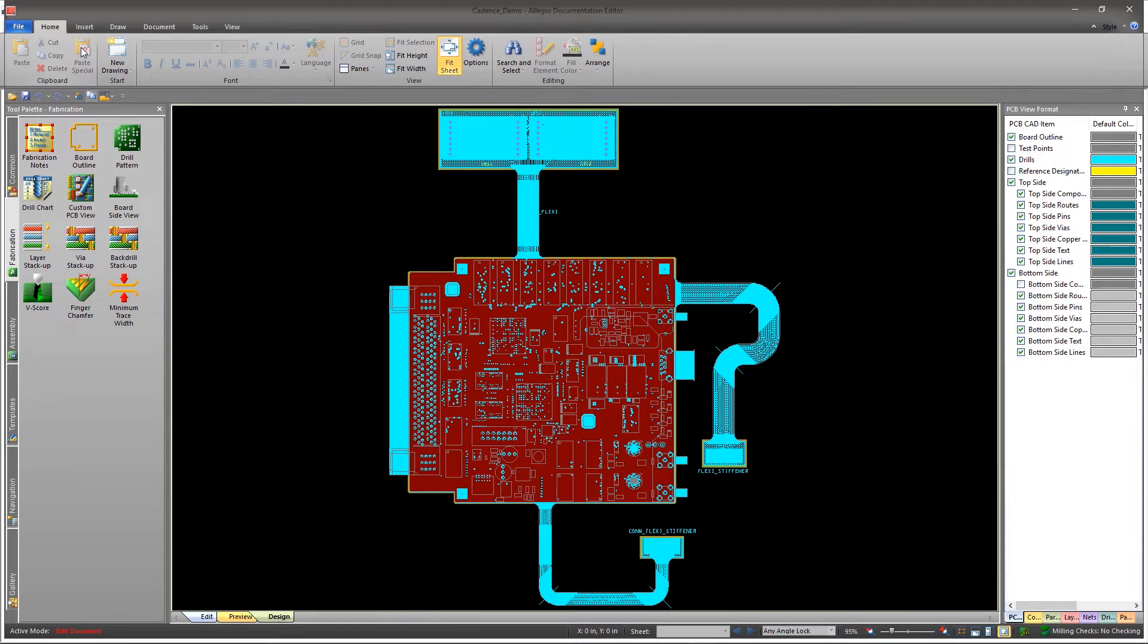Now your workspace is available and you can start with your first drawing. Here, you can create a fabrication drawing, an assembly drawing, add fabrication notes, and more. Let's understand how to add these items.